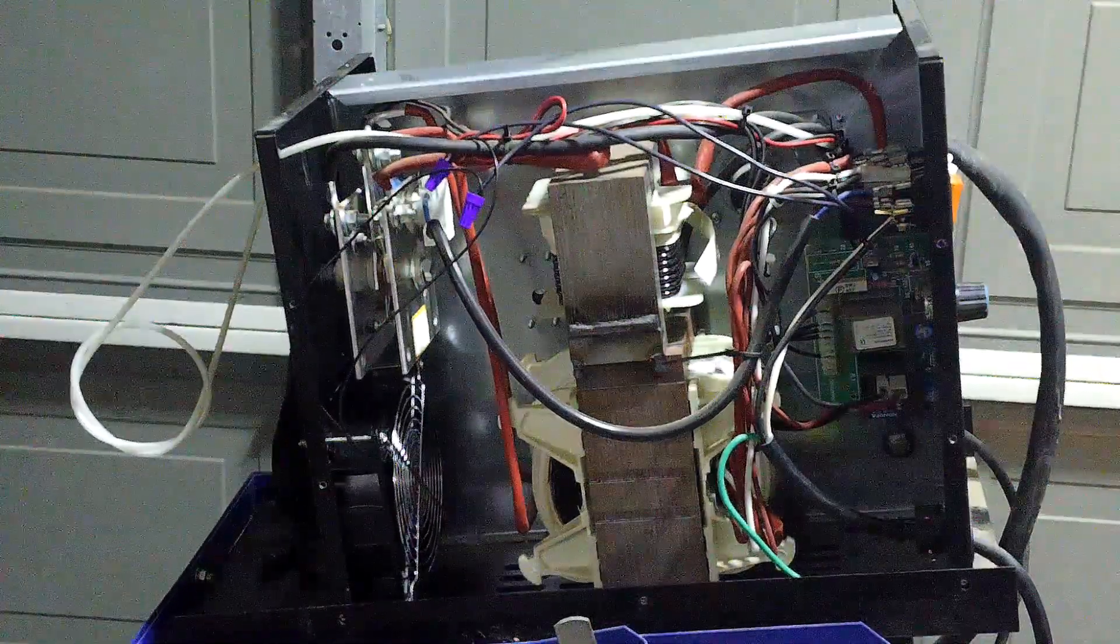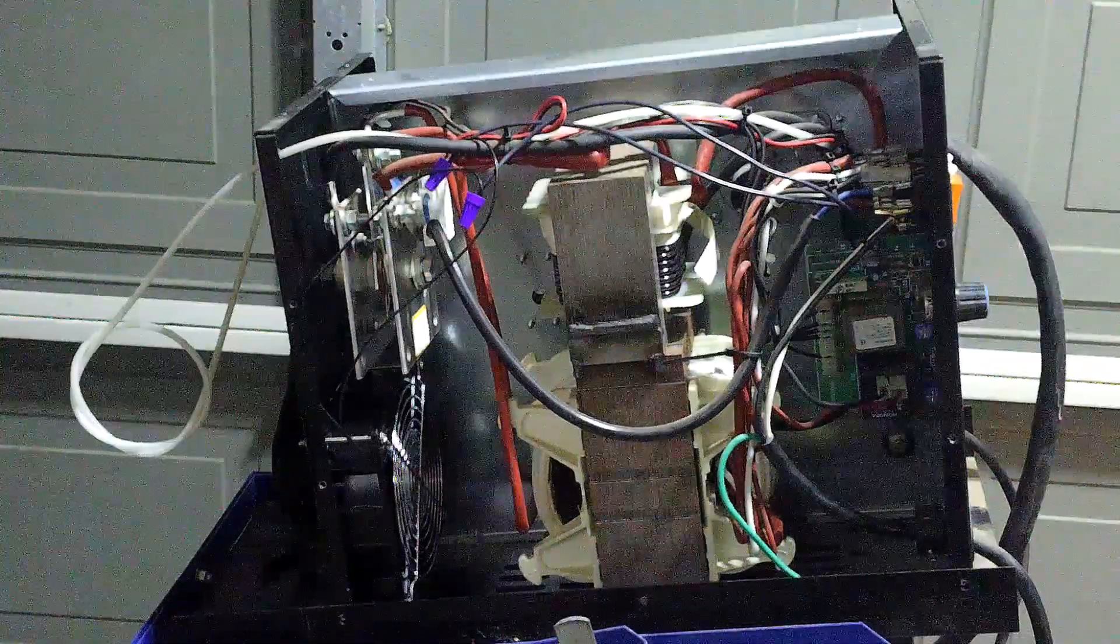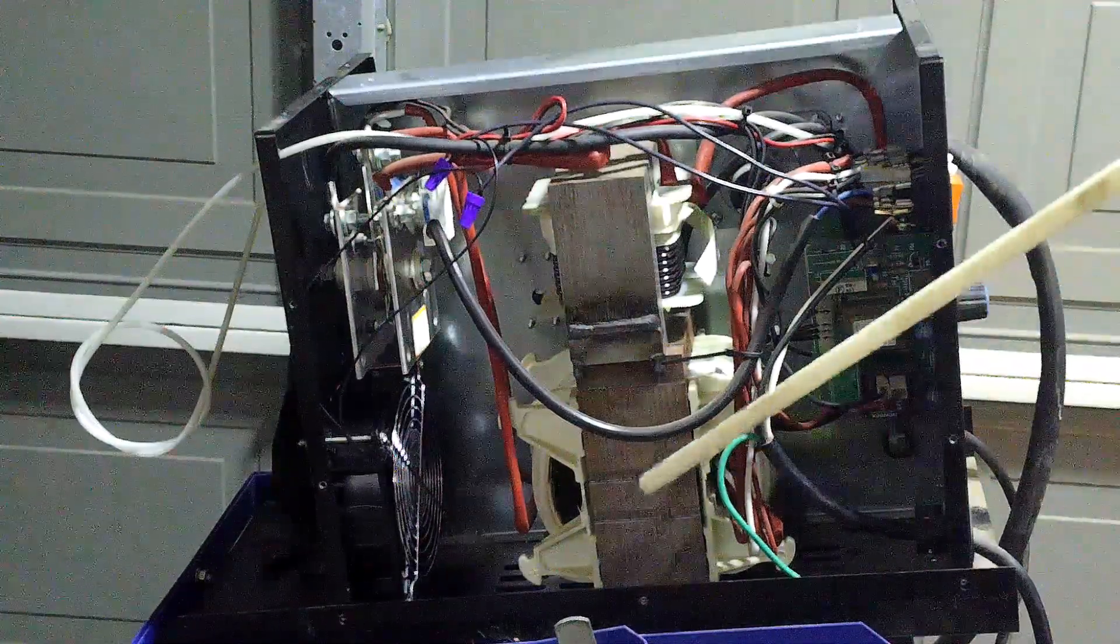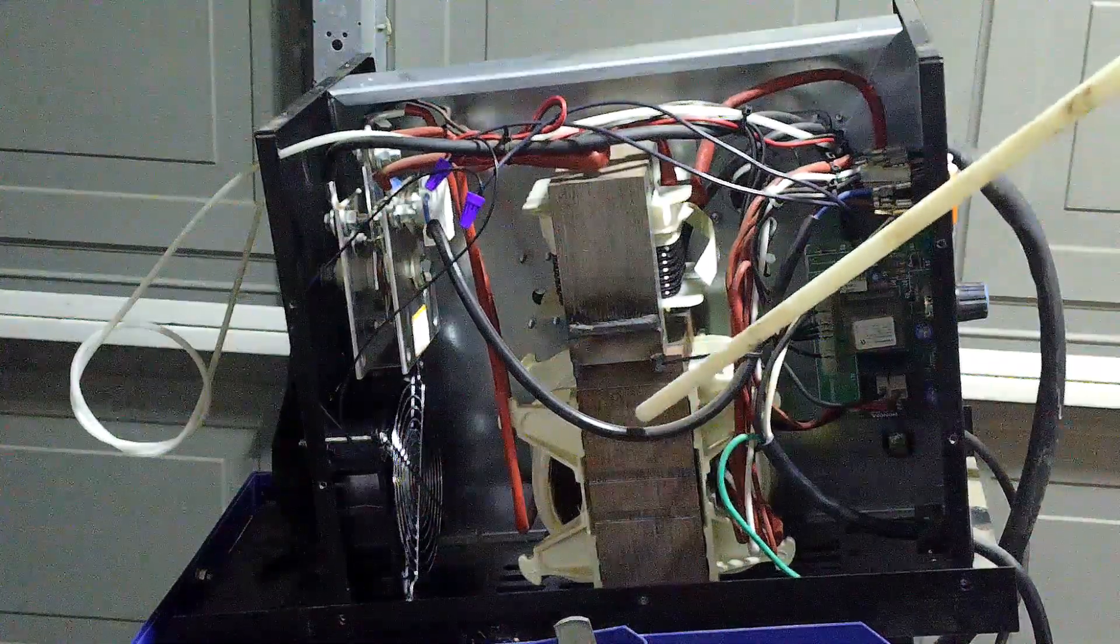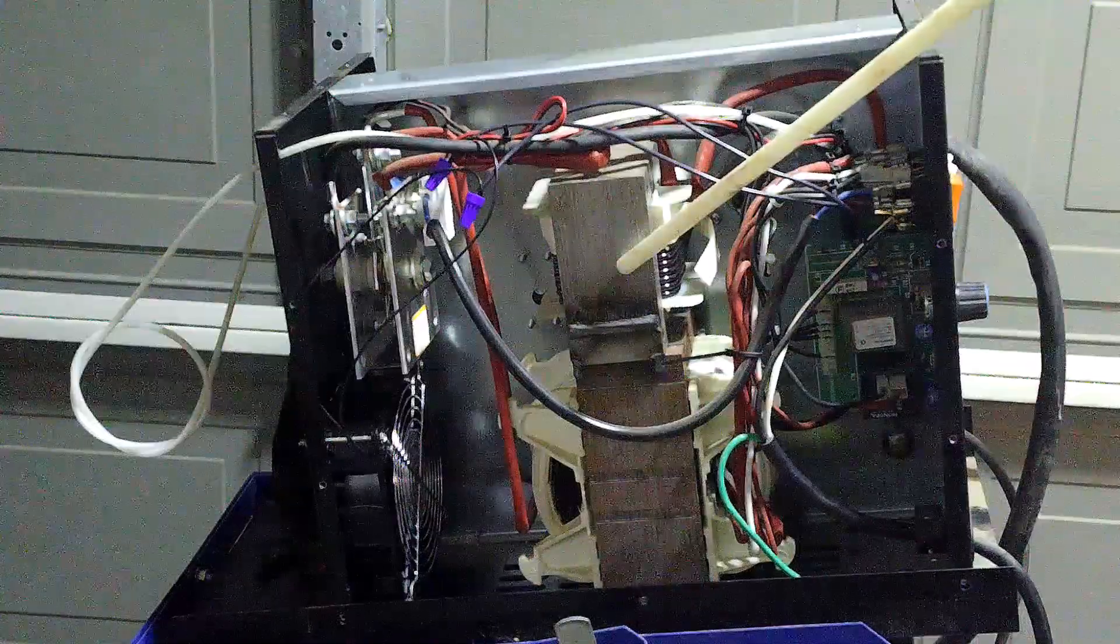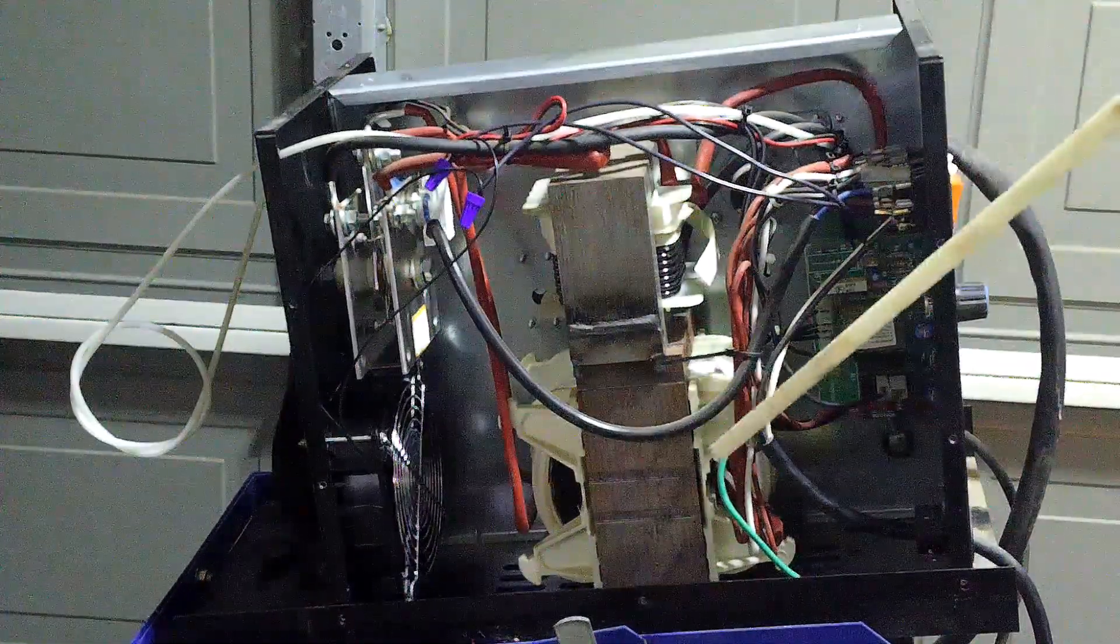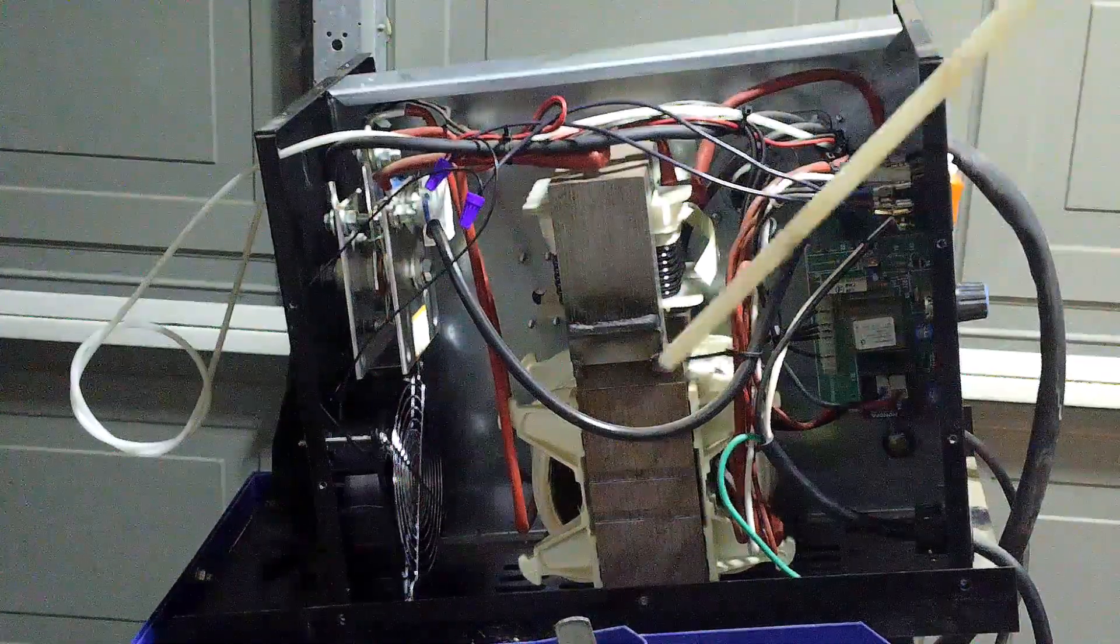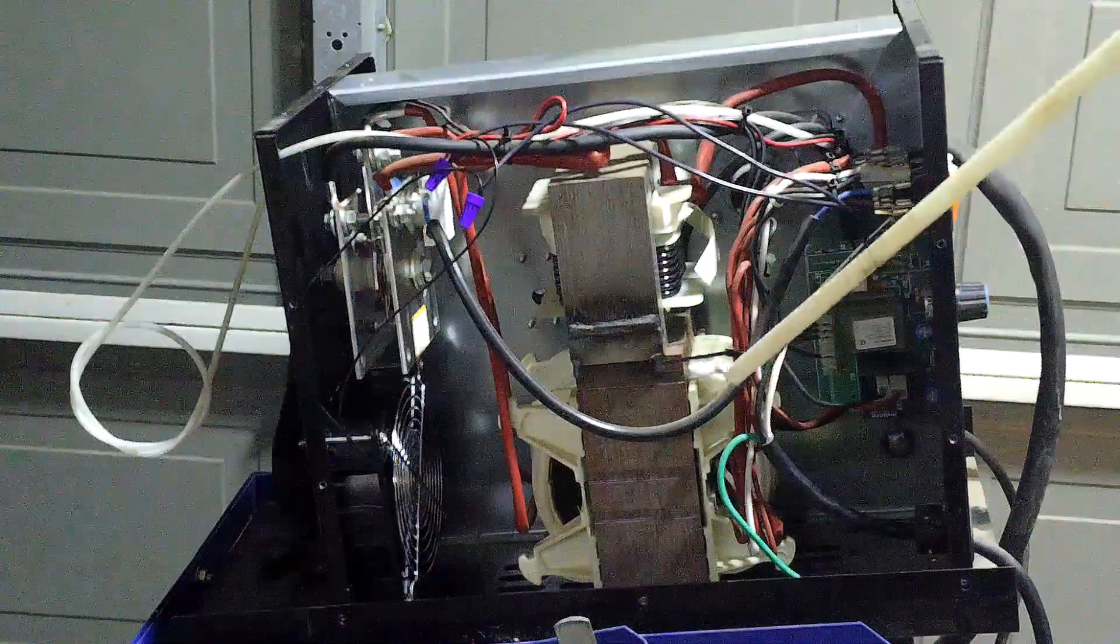So let's take a second here and kind of go through some of the parts. This right here is the transformer. There's another transformer up on top. It steps up the voltage and steps down the voltage which way it's wired.